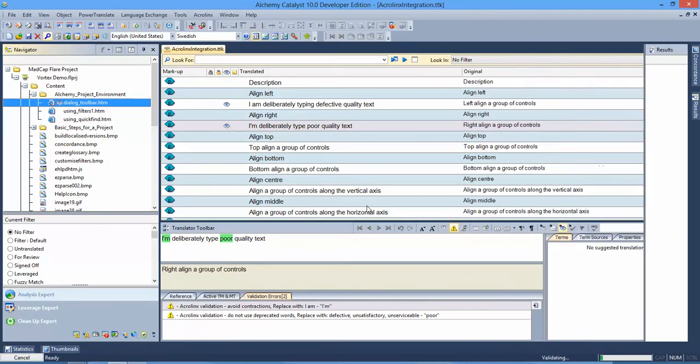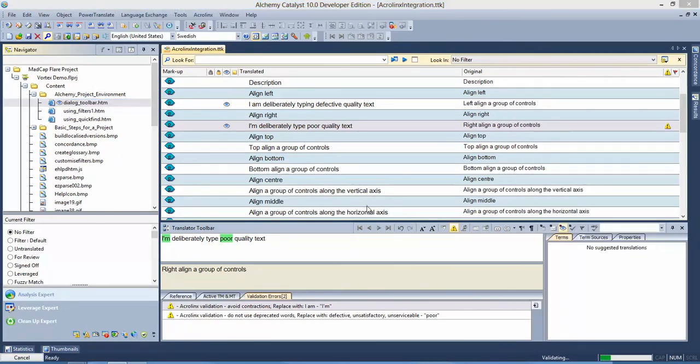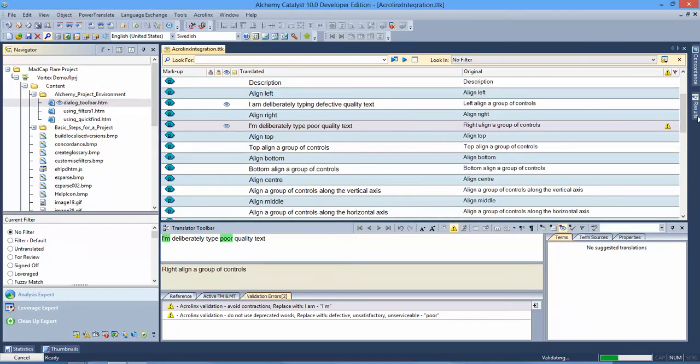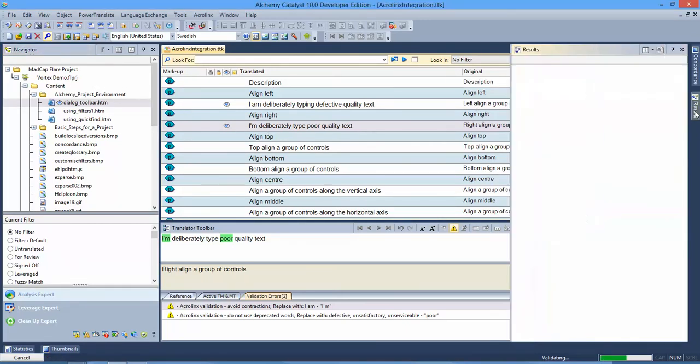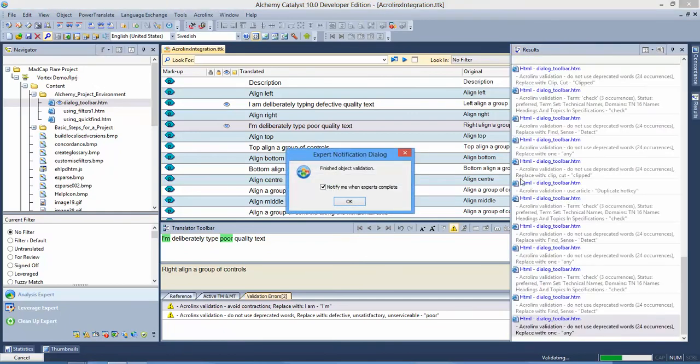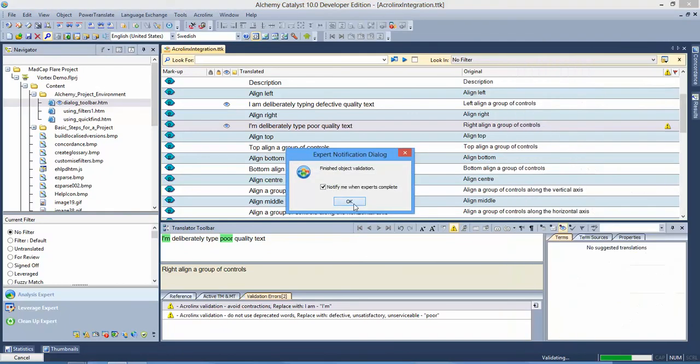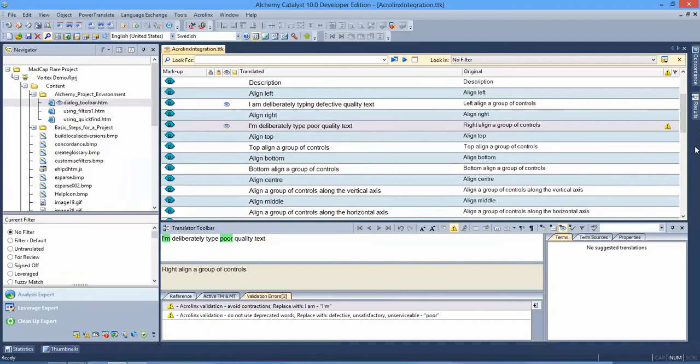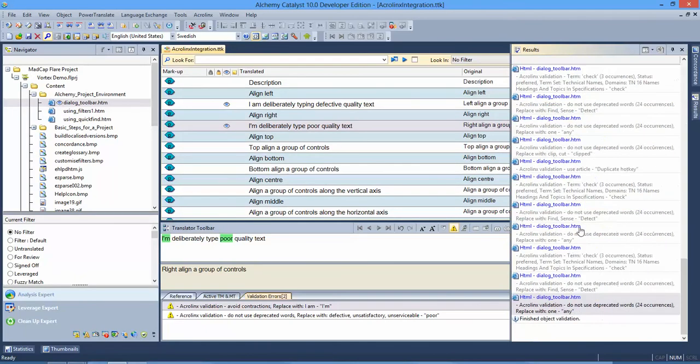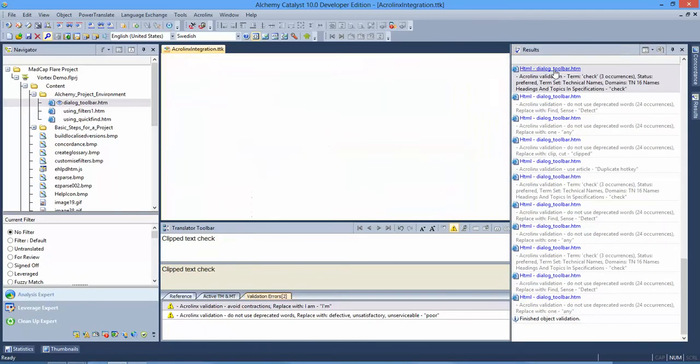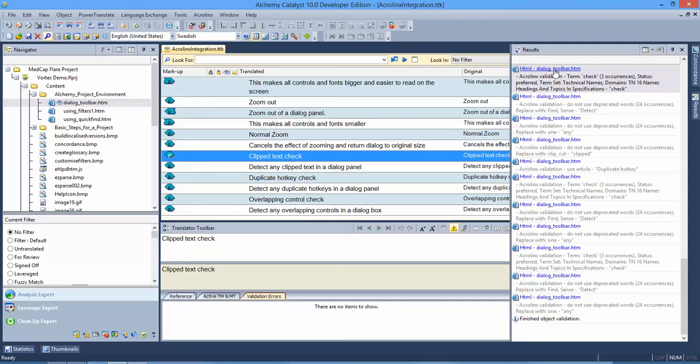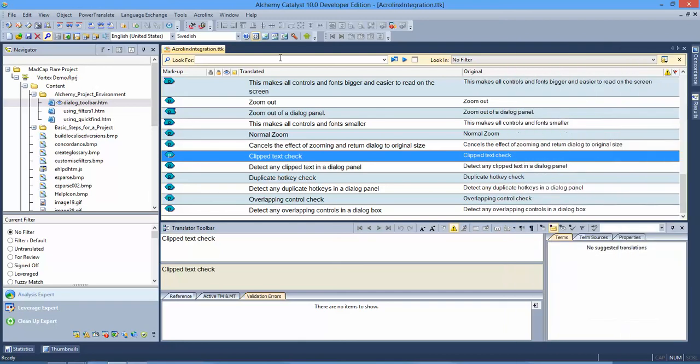So I can now batch up an entire project or a section of my project and send that content up to the AcroLynx server to get that content checked for me. When the results return, they're presented in the normal way within Catalyst in the results bar. These are live links, so I can click right on these and be brought and start interacting with the tool in that way.